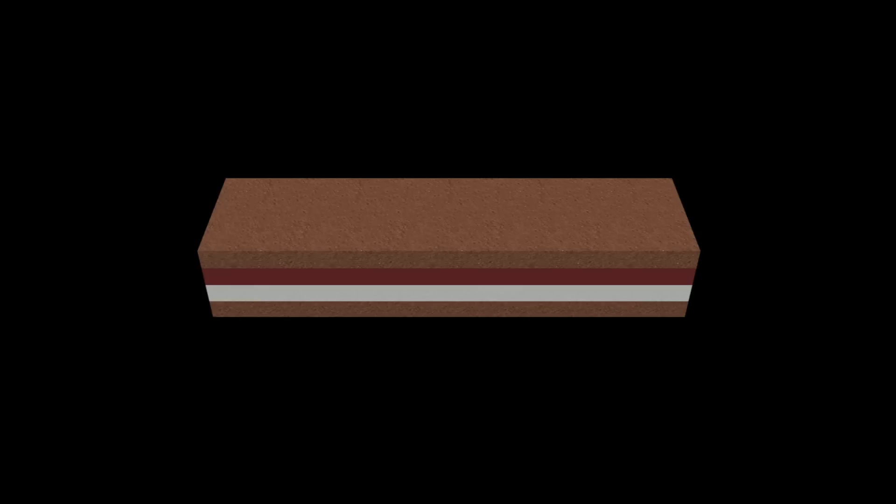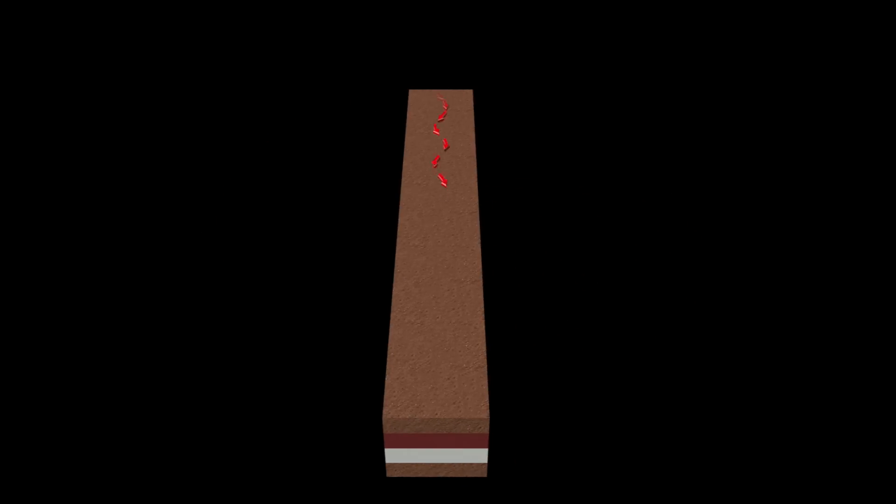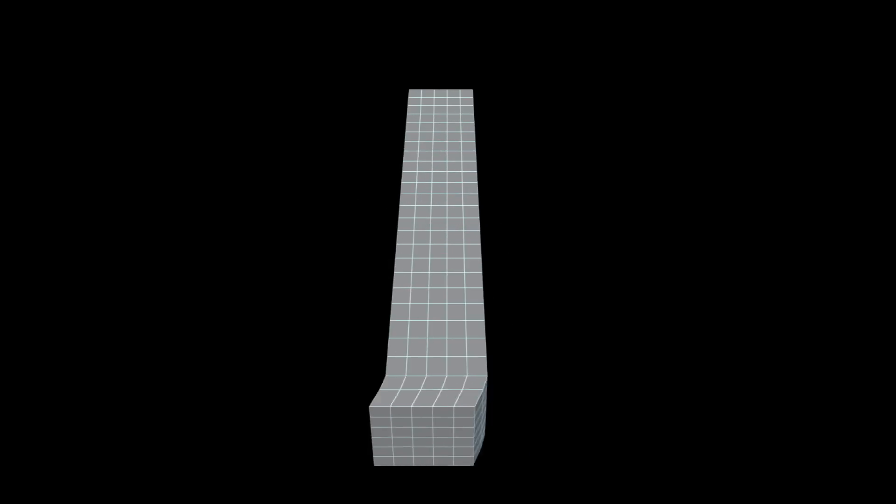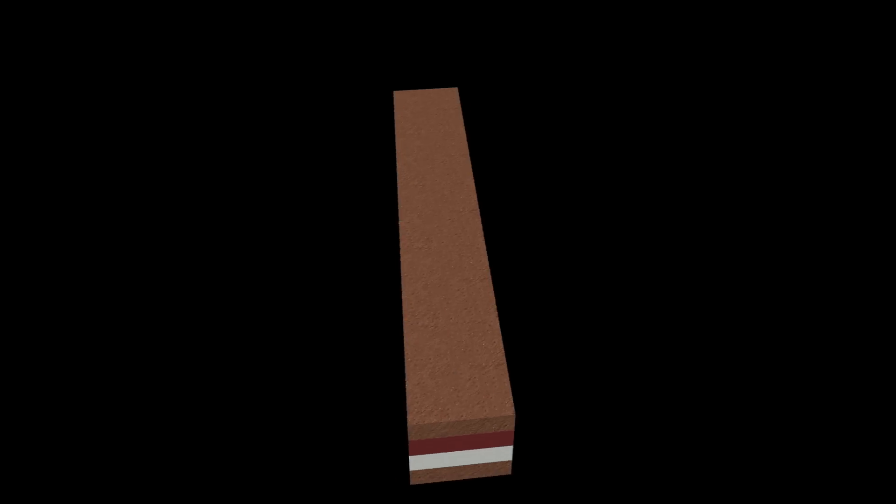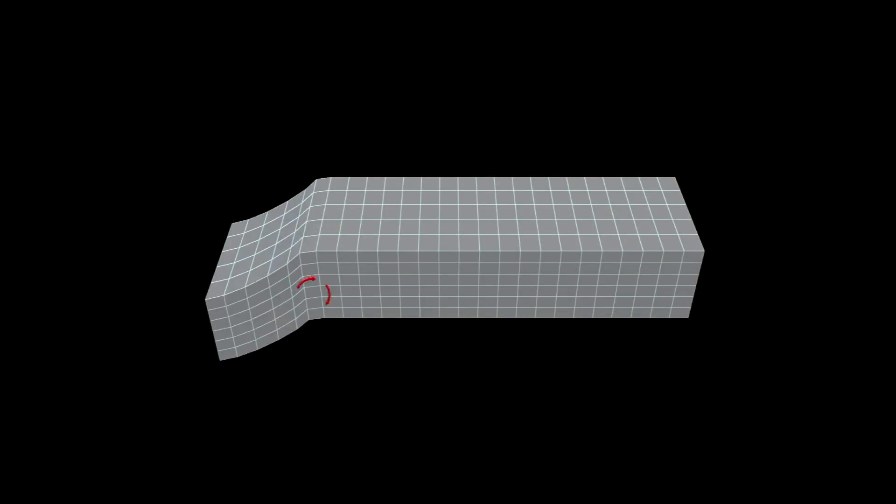S waves, or shear waves, shake the ground back and forth perpendicular to the direction of the wave and cause the most damage. Surface waves are seismic waves trapped near the surface.